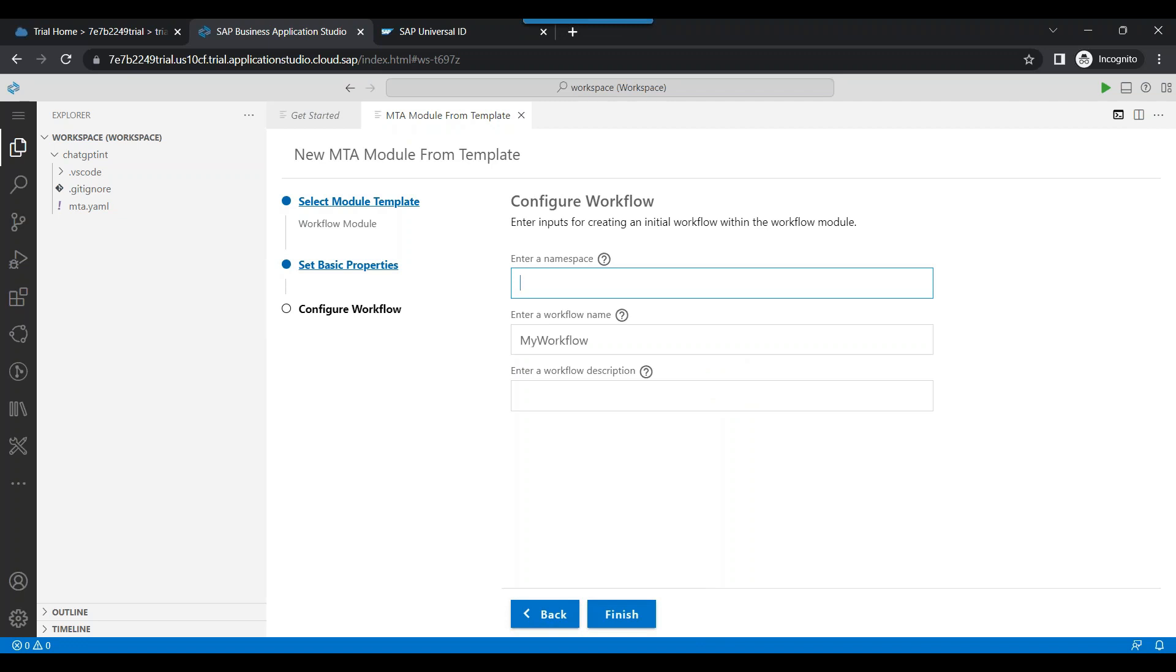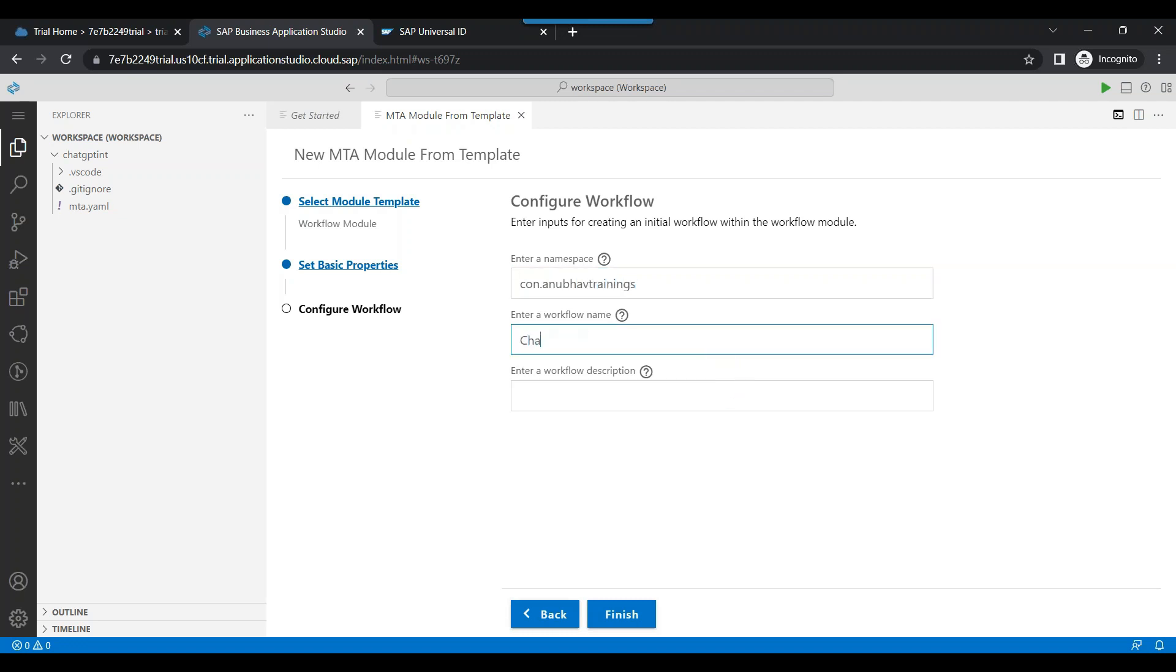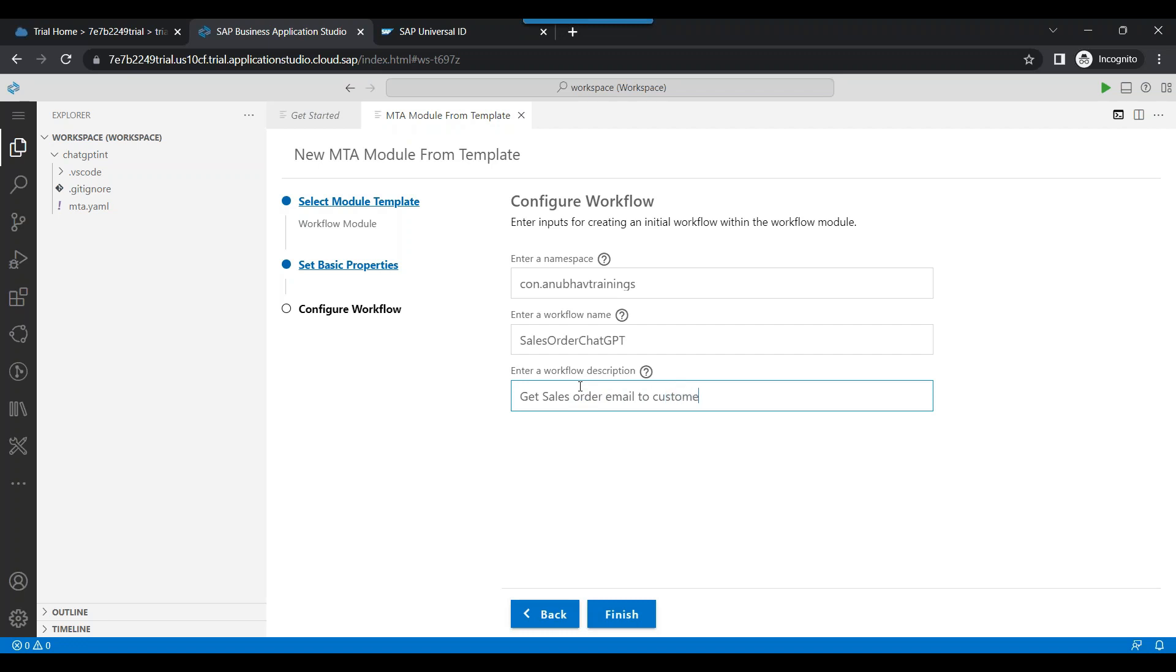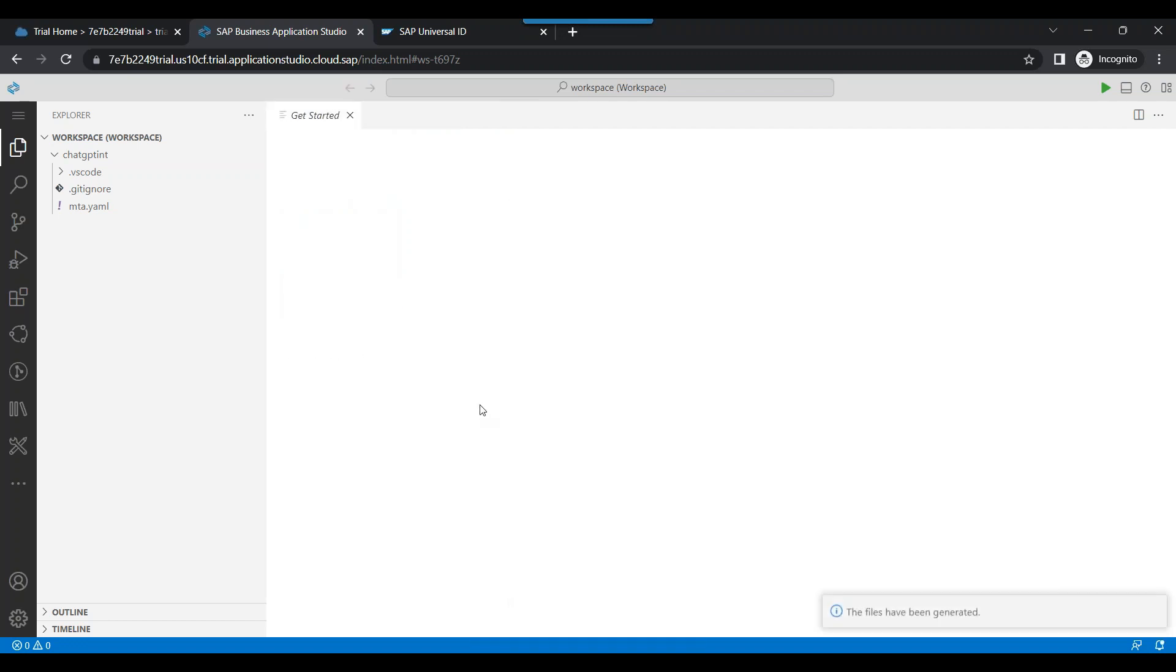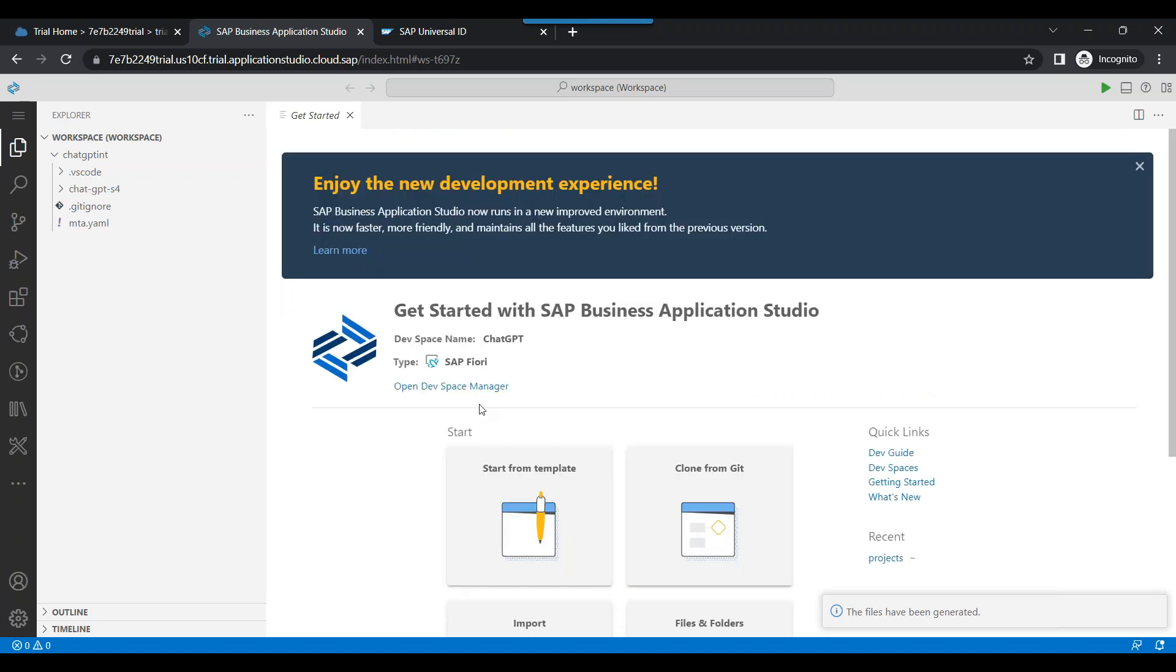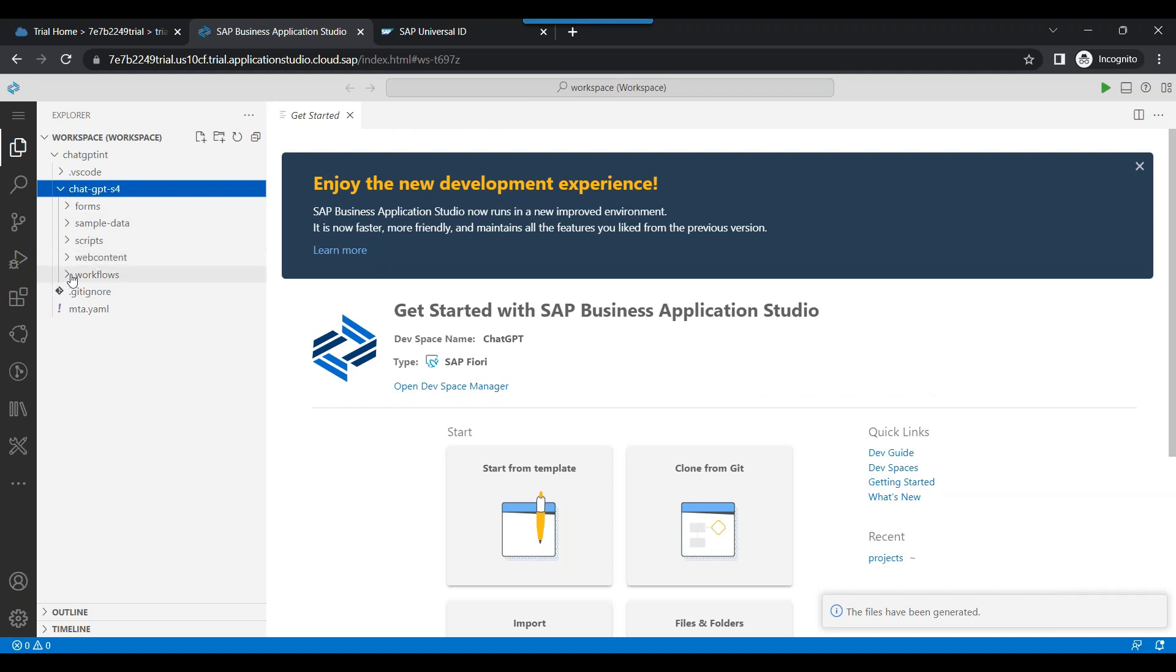Let's give the name as ChatGPT S4. Next. Give a namespace. Anubav. Com dot Anubav trainings. Workflow name is ChatGPT sales order. Get sales order email to customer from PO. This will now create a BTP workflow for us with a workflow module.